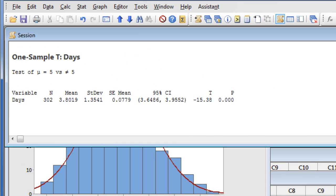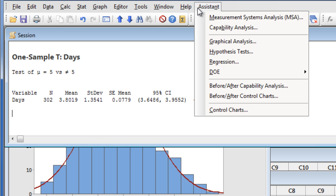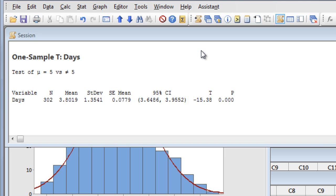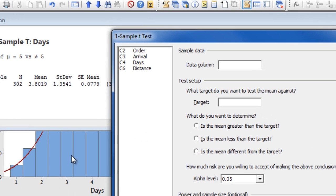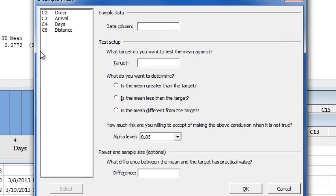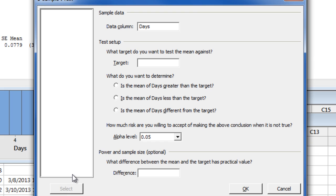In addition to the Stat and Graph menus, you can also analyze your data using the Assistant menu, which helps you find the right tool and interpret your results. To conduct a 1 sample T using the Assistant, we can choose Hypothesis Tests, 1 sample T, enter our Days column, our target mean of 5 days, and then select Is the mean of days different from 5?